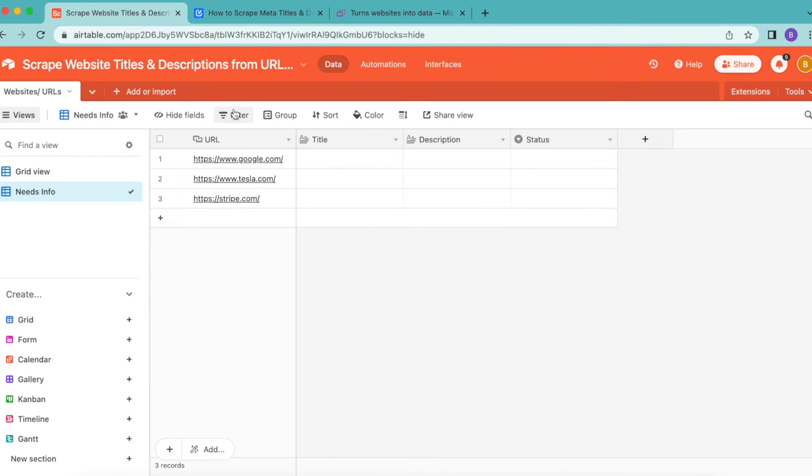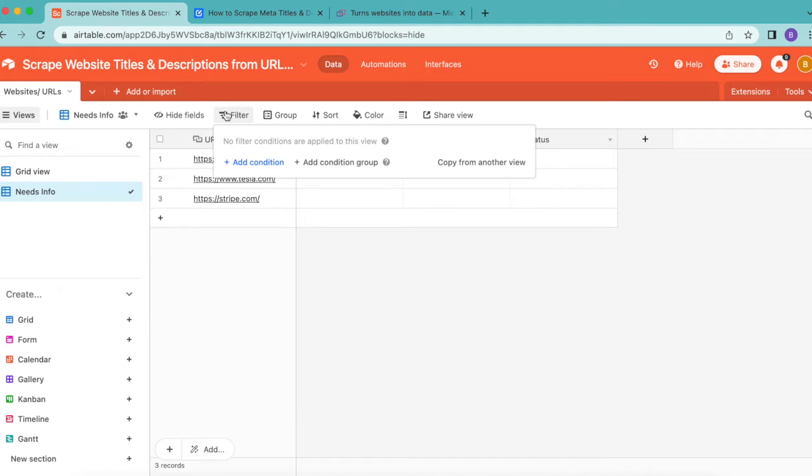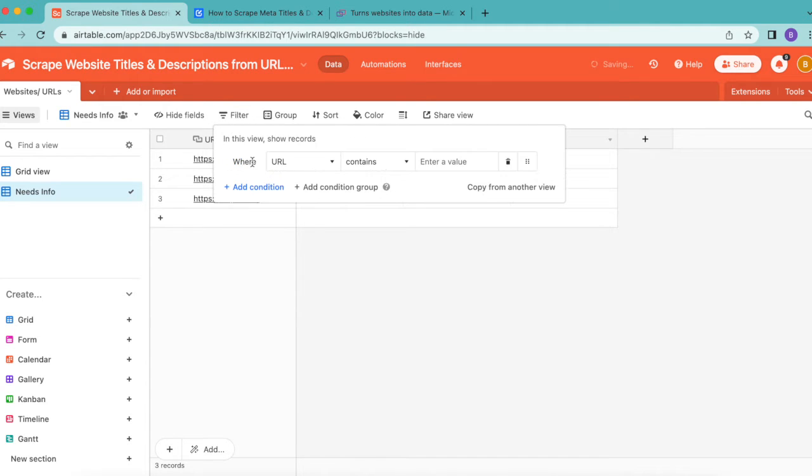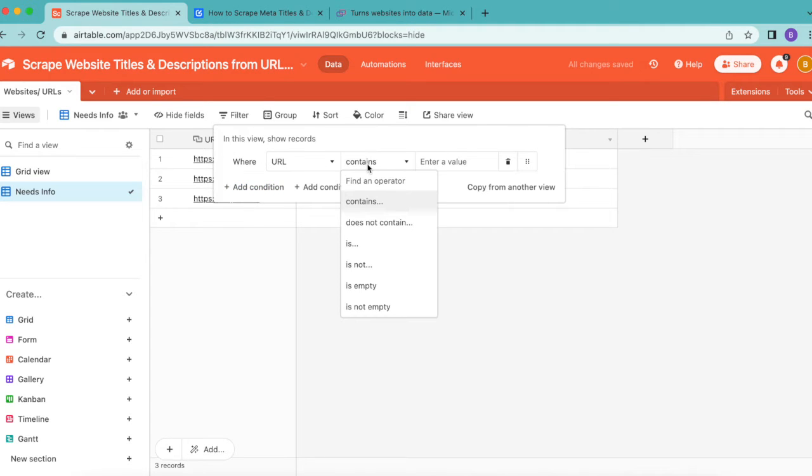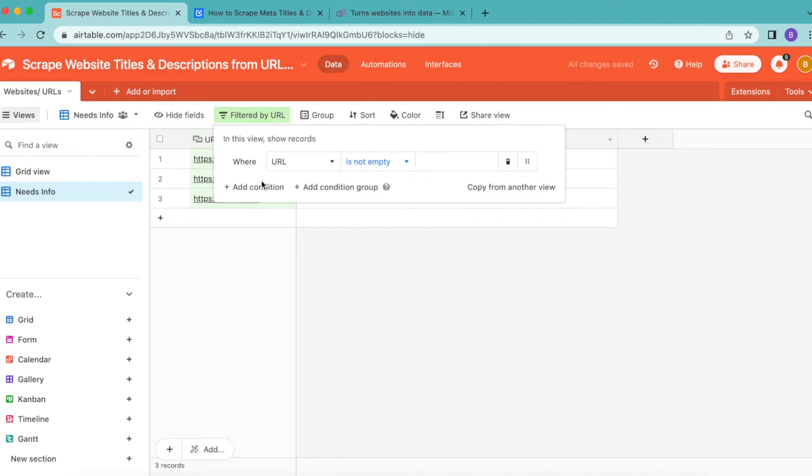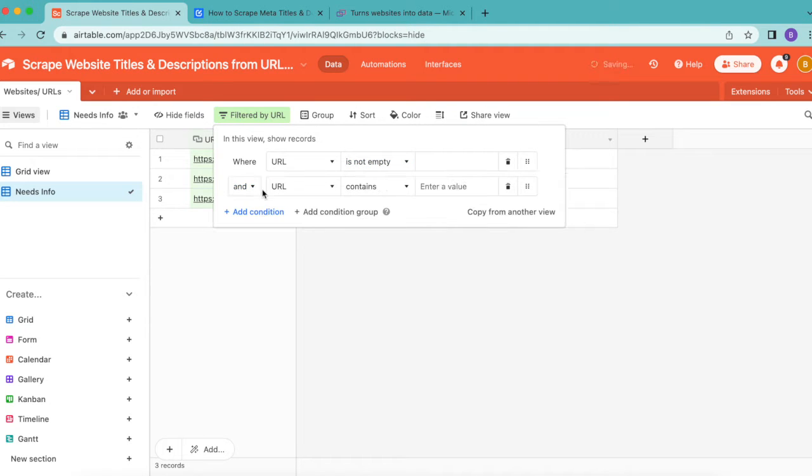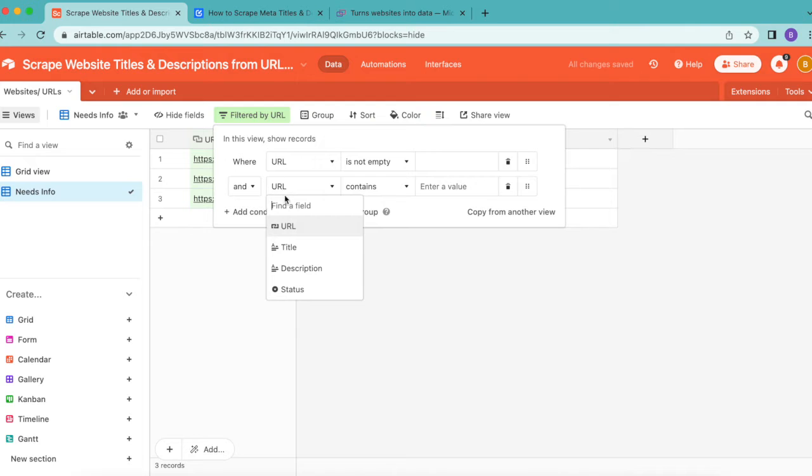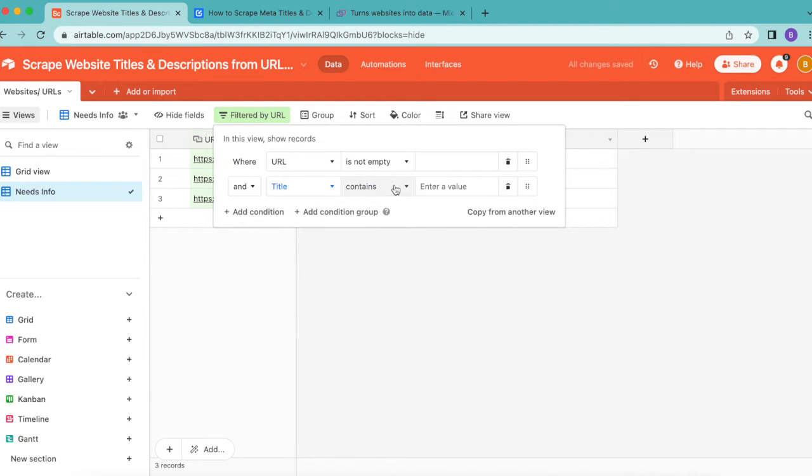We're going to add a filter from this menu in the middle of the top bar. Add a condition and read this as where URL is not empty. Then add another condition and change this dropdown menu to Title, and the following should read is empty.